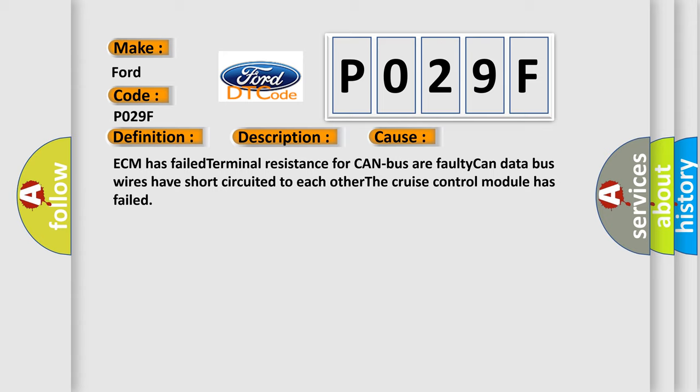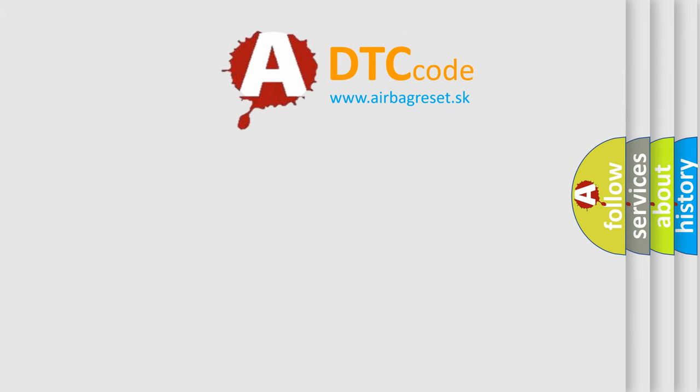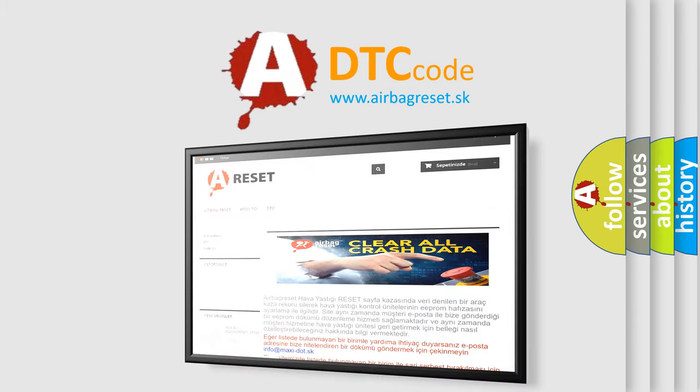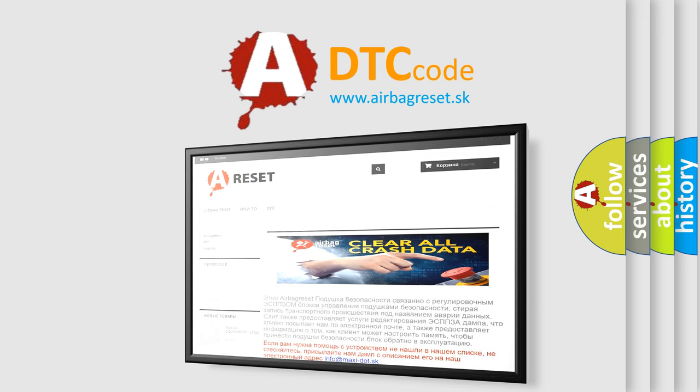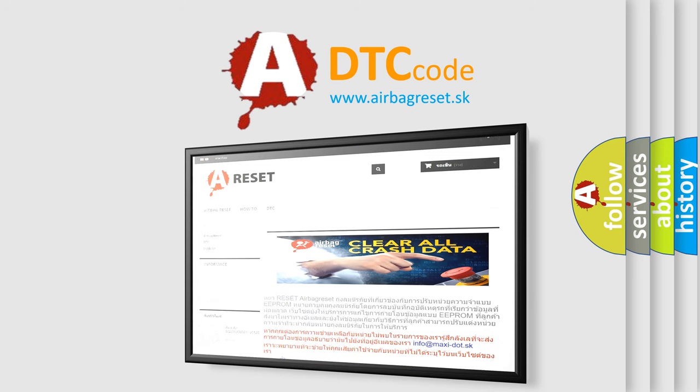The Airbag Reset website aims to provide information in 52 languages. Thank you for your attention and stay tuned for the next video. Bye!